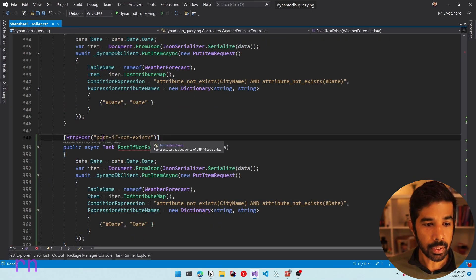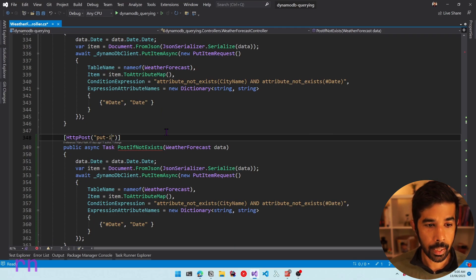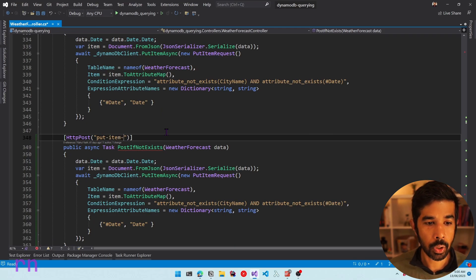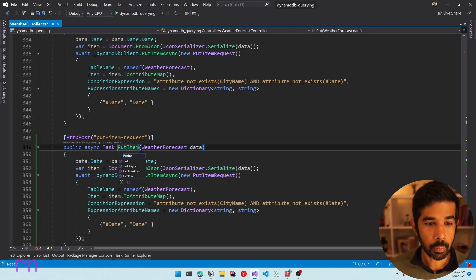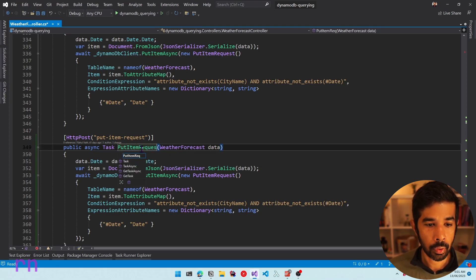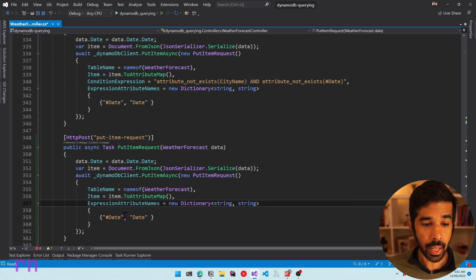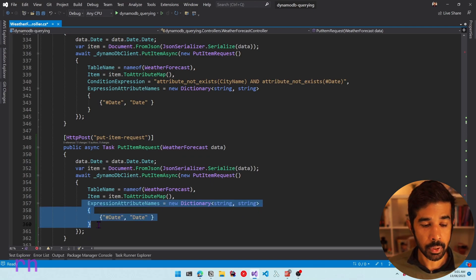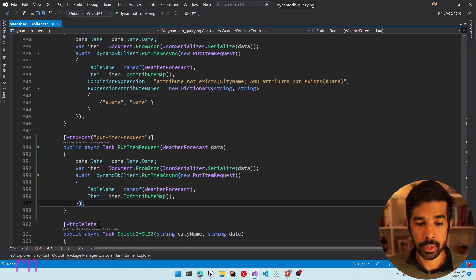Let's rename this to PutItemRequest and also rename the method to PutItemRequest. Let's remove the condition expression and expression attribute names since we don't have any expressions in this request.